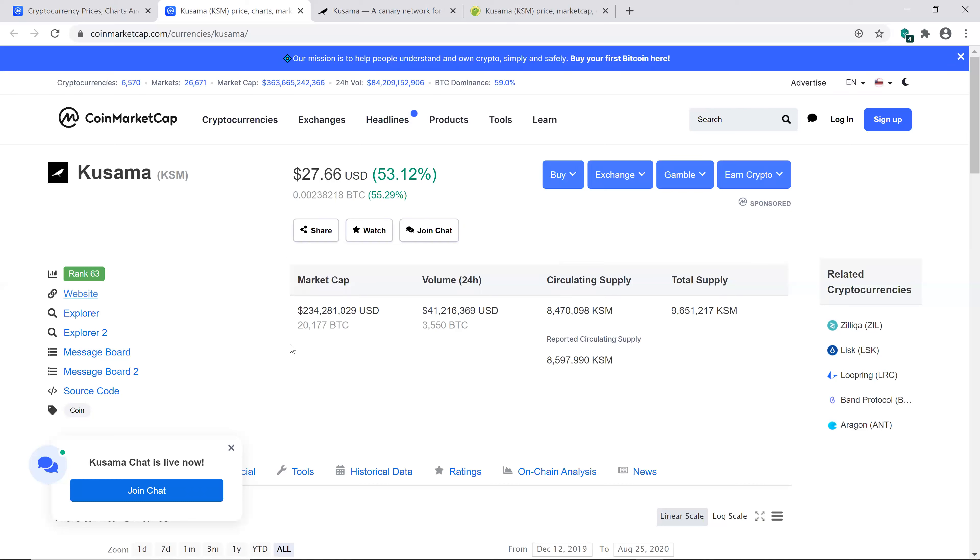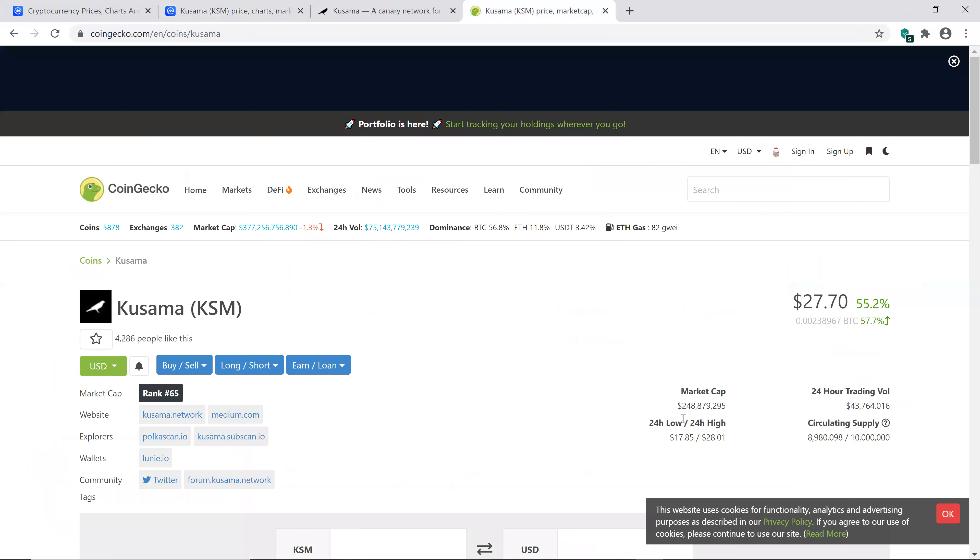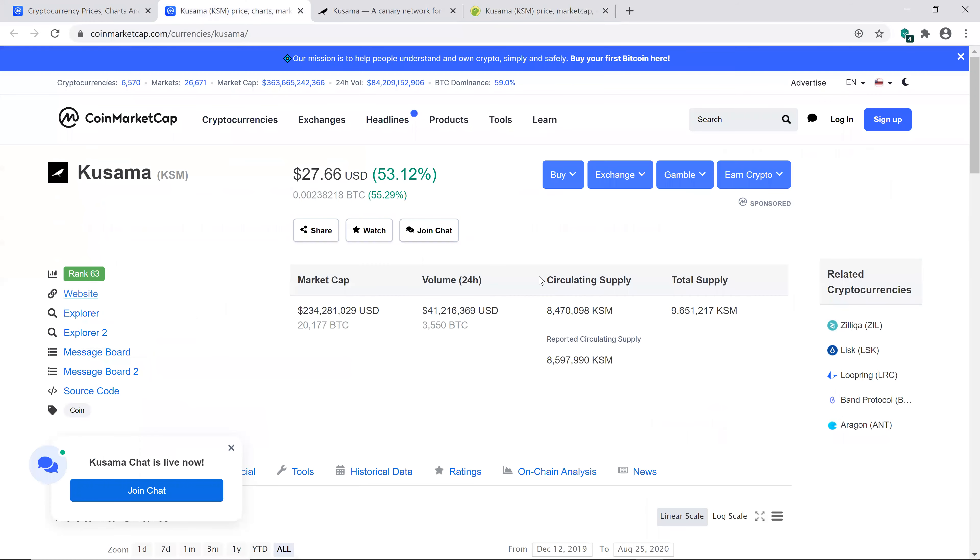So as you guys have seen on a previous live stream, I like looking at CoinMarketCap and CoinGecko because their numbers are slightly off. So on CoinMarketCap, the total market cap of KSM is 234 million. And then when we go over to CoinGecko, it says 248 million. So once again, that's off by a little bit. And the circulating supply on CoinGecko says 8.9 million and some change with a total supply of 10 million.